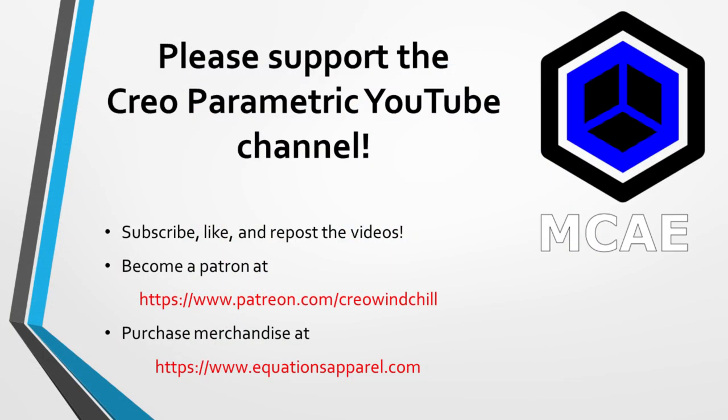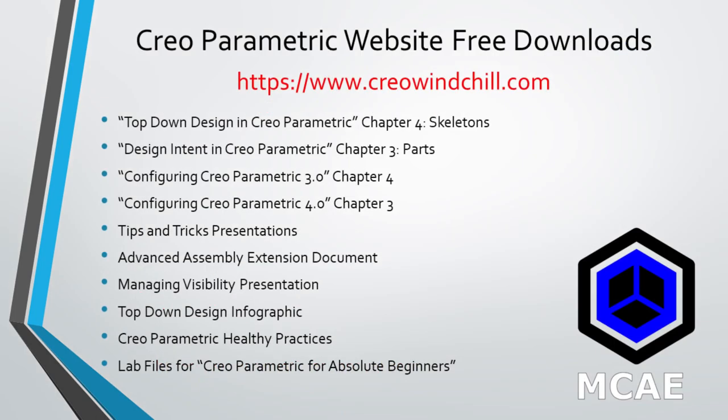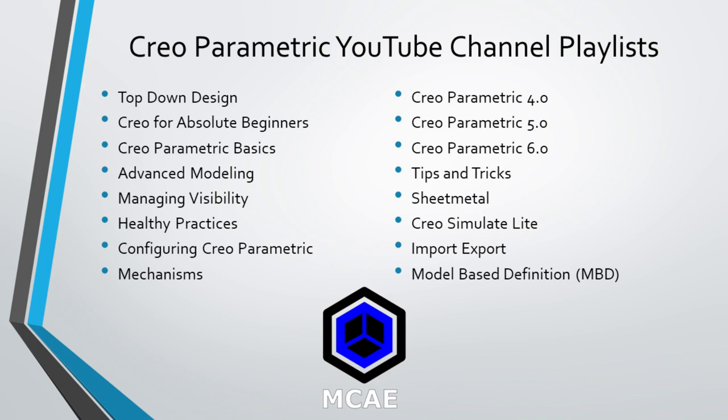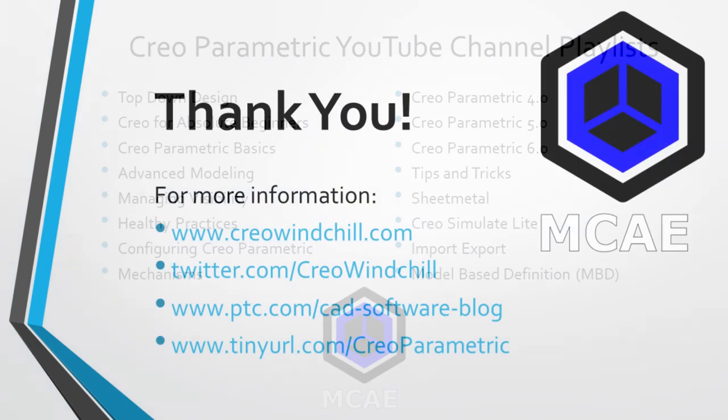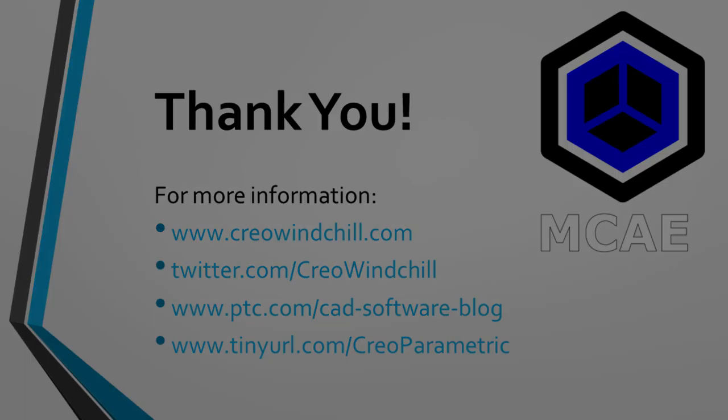I hope you enjoyed this video. For more information, please visit www.creowindchill.com. If you learned something from this video, please give it a thumbs up, and if you like this video, please click the subscribe button to be informed when new videos are uploaded. Thank you very much.